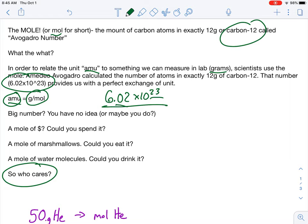Let's talk about how big it is. A mole of money - could you spend a mole of money? Sure. If you were to spend a billion dollars a second for 19 million years, you would spend a mole of money. It's kind of big. Could you eat a mole's worth of marshmallows? That would be a lot of marshmallows. If you had a mole's worth of marshmallows, it would cover the United States 6,500 miles deep. So it's insane. Huge number.